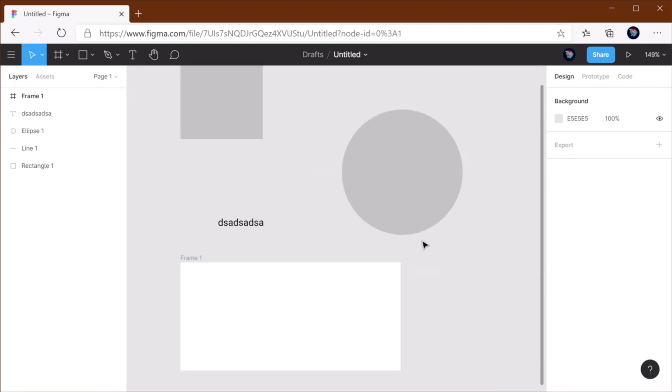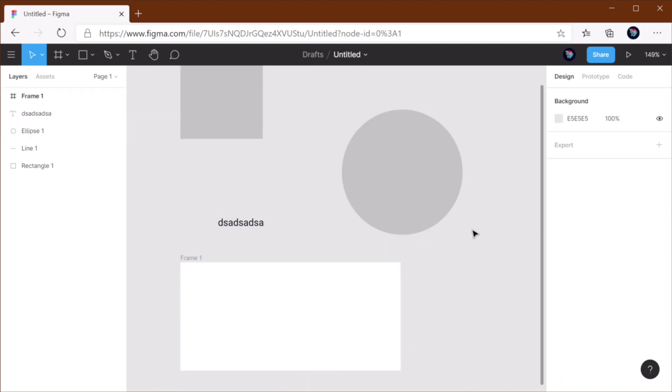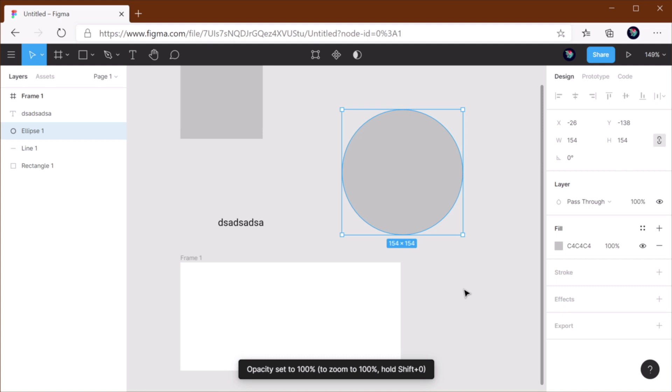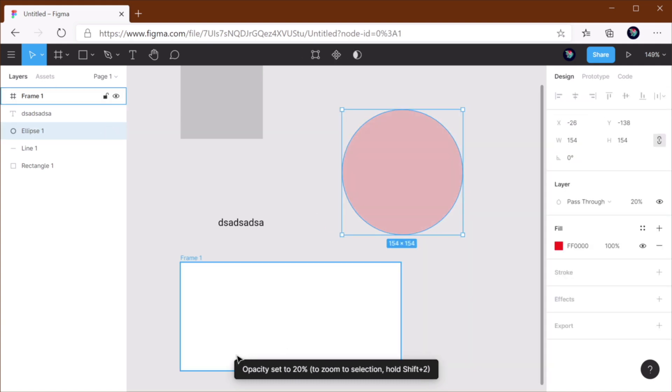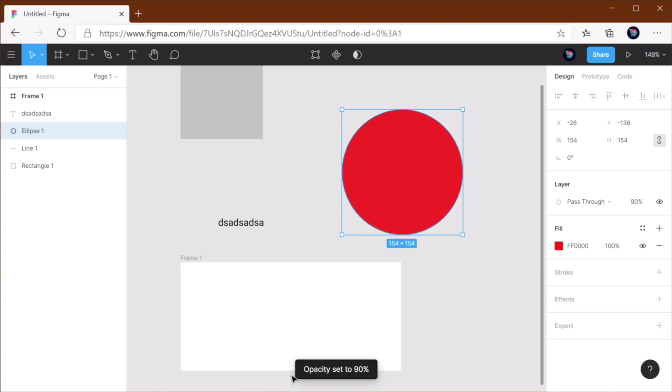Now the next shortcut is for setting the opacity on a given element. For that, you can select the numbers from 0 to 9. So 0 means 100%, 1 means 10%. Let me just change the color here. 2 means 20%, and you can see that Figma tells you the action that it took. 3, 4, 5, 6, 7, 8, 9, and 0 again for 100%.